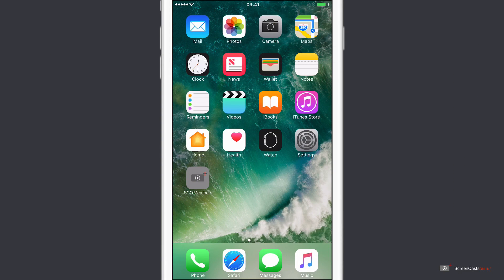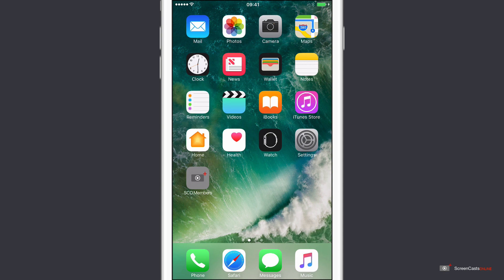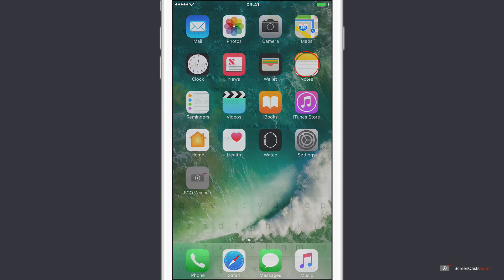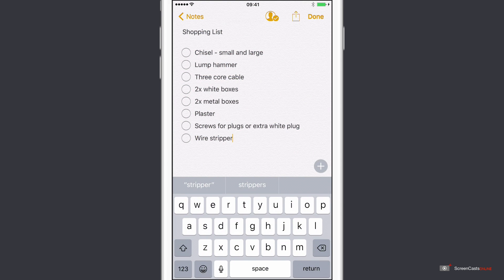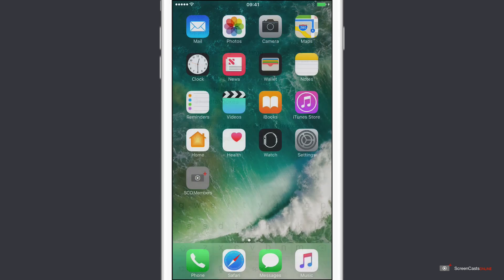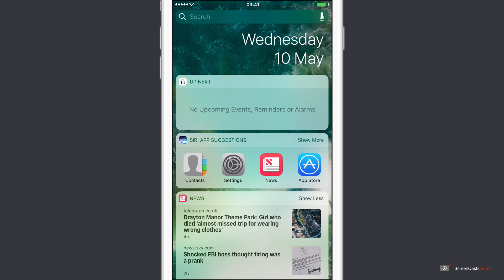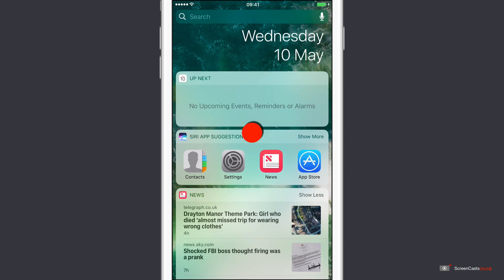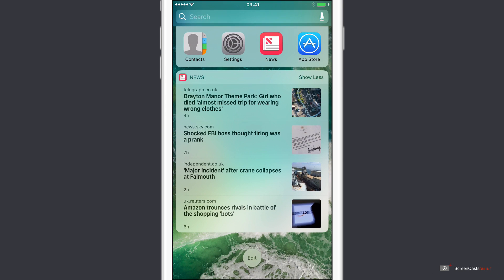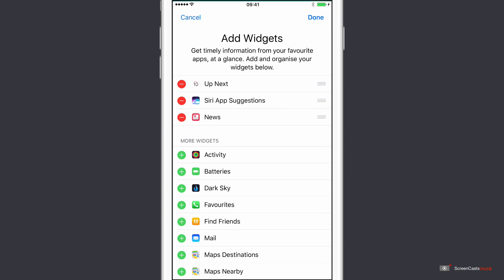The Today View is a great place to have your most frequently accessed contacts because it's so accessible. For instance, from any screen on your iPhone, for instance here in the Notes application, just a single tap of the Home button and then swipe across will take you directly to the Today View. So what we need to do is add a favorites widget in here. If I scroll down to the bottom, tap Edit.